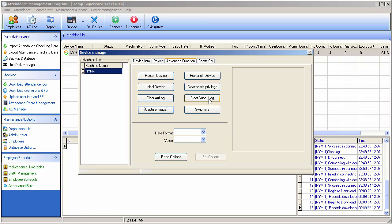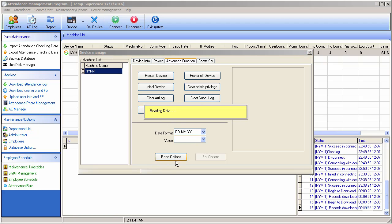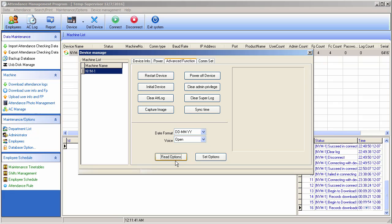You can also clear the super log — any transactions made by a super user or operational matters. Additionally, there are options to capture image and sync. Let me read the current options and check the current status of the machine.